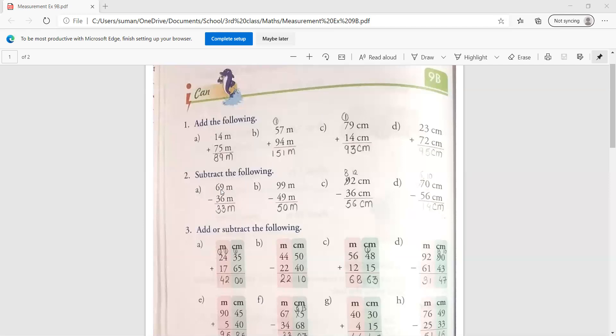Now see here. 69 meter minus 36 meter. So we will write a meter first. Then 9 minus 6 is 3, 6 minus 3 is 3. 33 meter is the answer. Second is 99 meter.